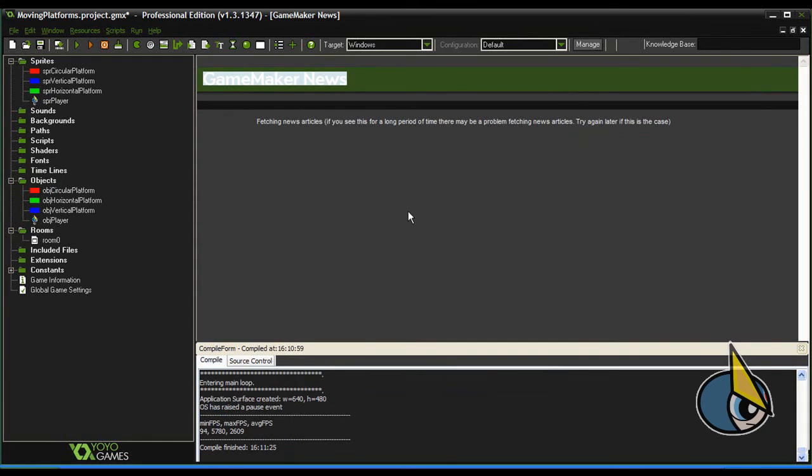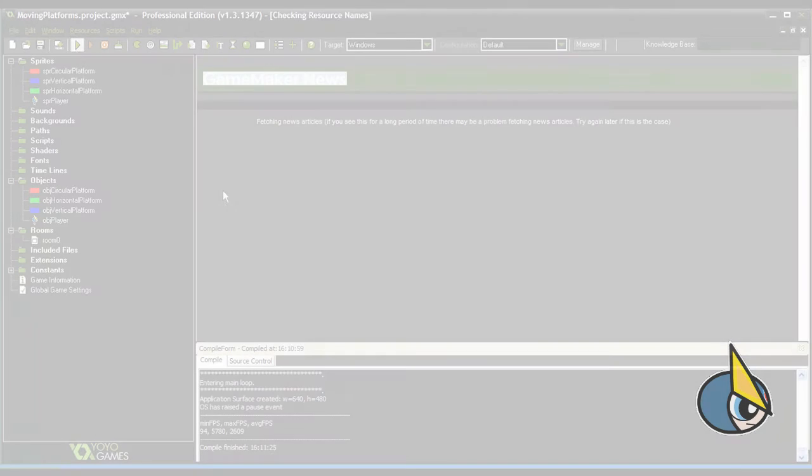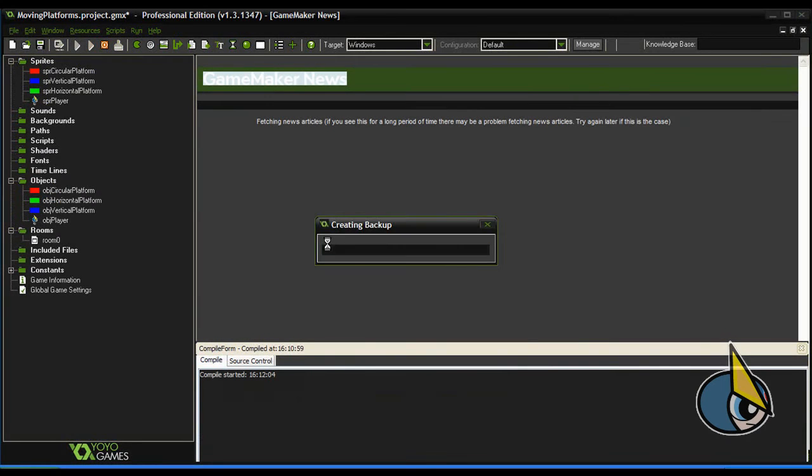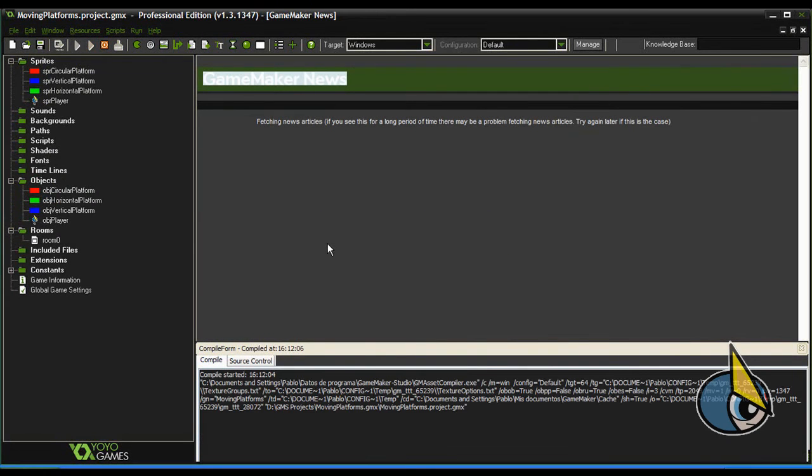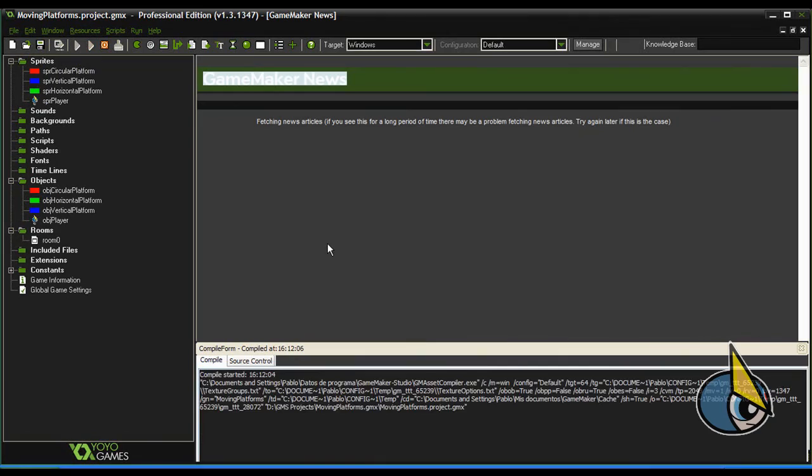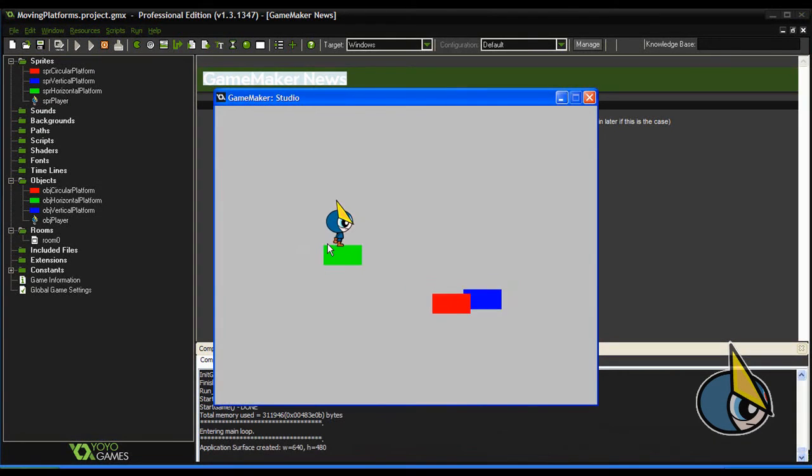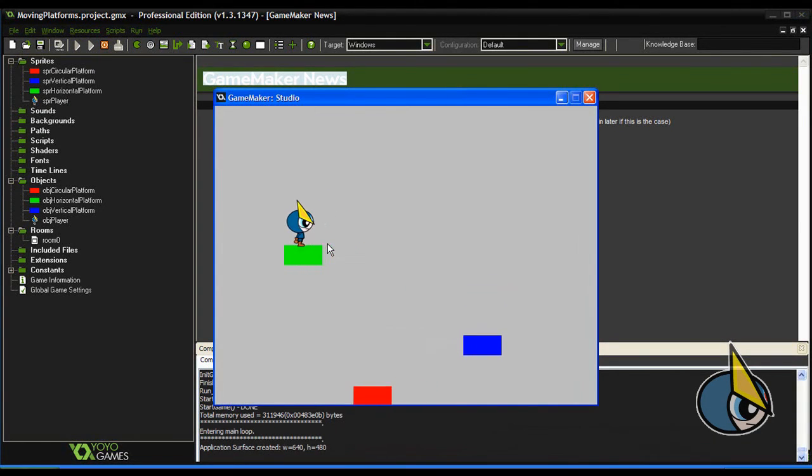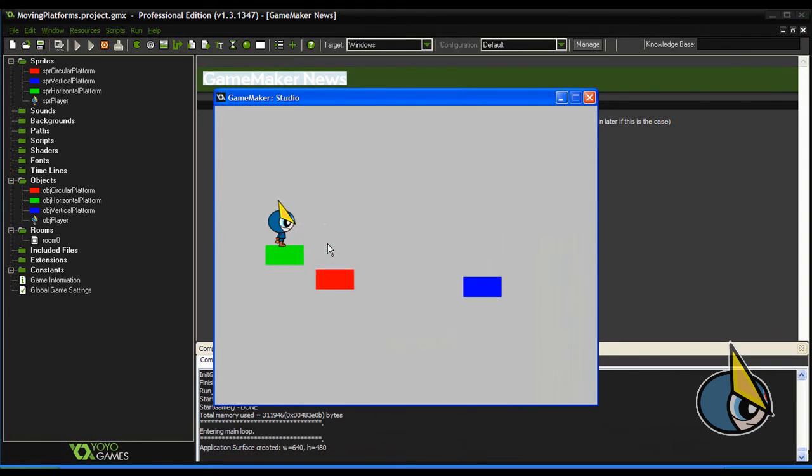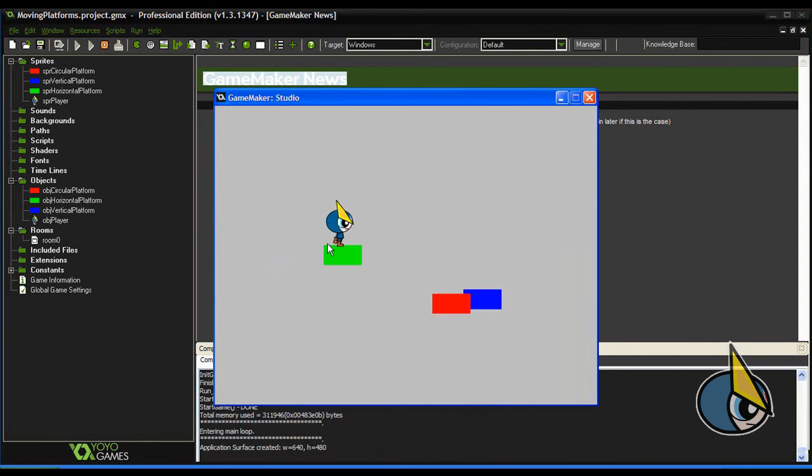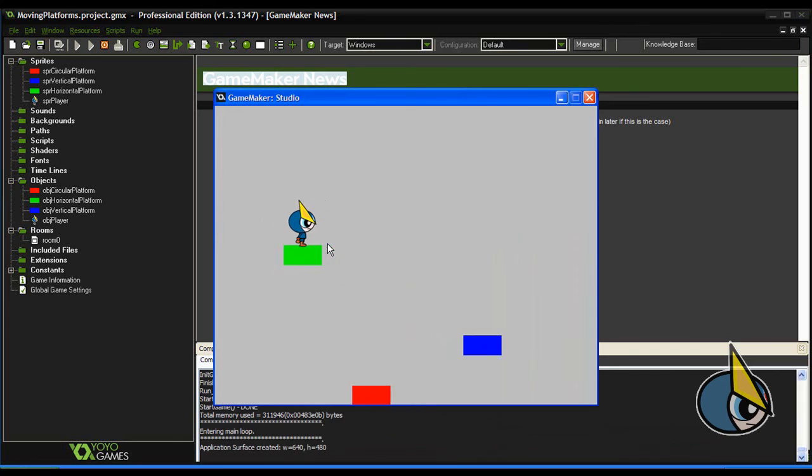You can download the project files in the link below. So as you can see here, you have the three moving platforms: horizontal, circular, and vertical.